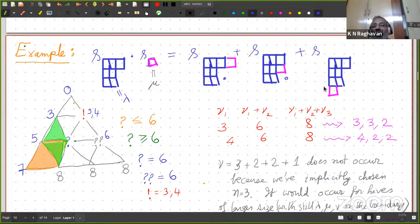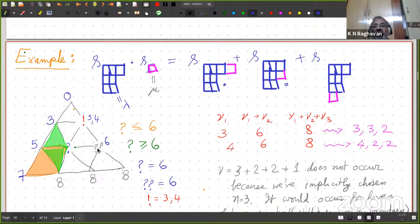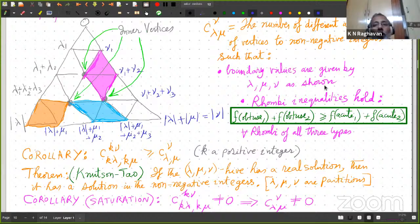You might wonder where the third case from Pieri's rule went. The resolution is: because I have taken n equal to 3, the third case does not occur. Nu equal to the third option does not appear because we have implicitly chosen n equal to 3. It would occur for hives of larger size — if you take the same data lambda, mu, nu but make a larger hive, then this will also appear, giving three possibilities in total.